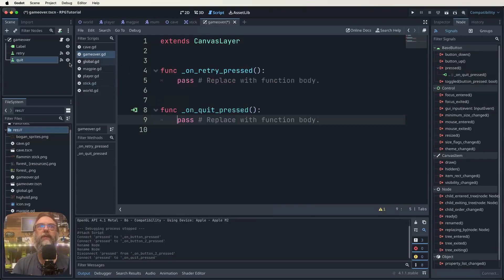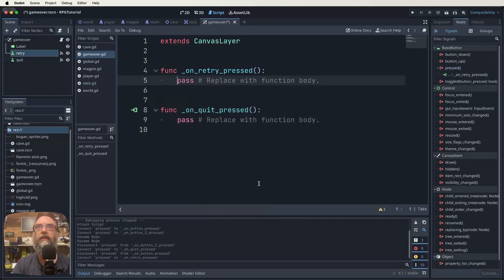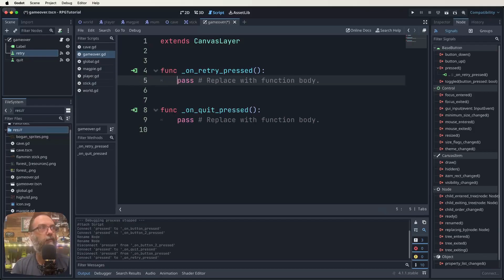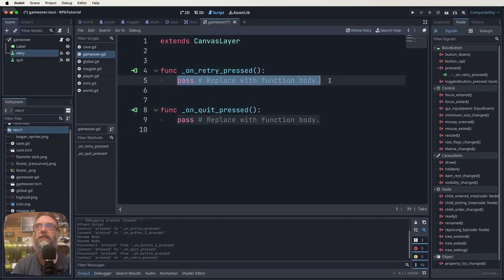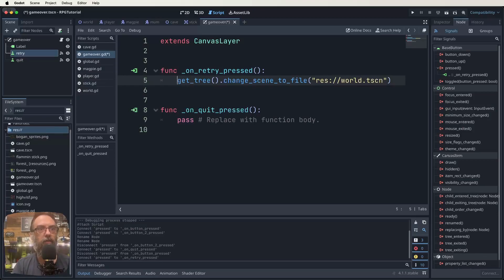We've lost our signals after renaming, but we can fix that by disconnecting and reconnecting them for both buttons. Now we've got our 'extends CanvasLayer' and two on-pressed functions. We need to put code in there. For retry, we want it to start playing the game again. Our world scene is the normal scene we want to play, so: get_tree().change_scene_to_file('world.tscn') — that restarts the world scene when retry is pressed.